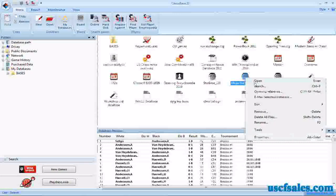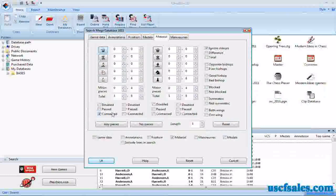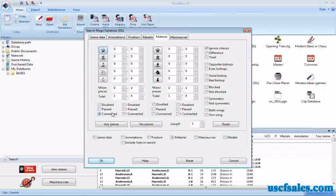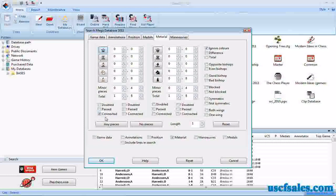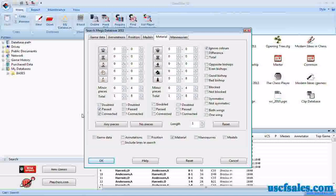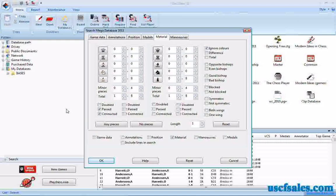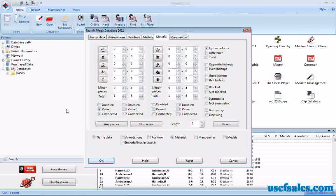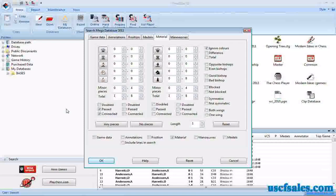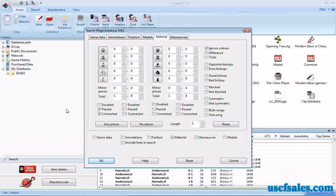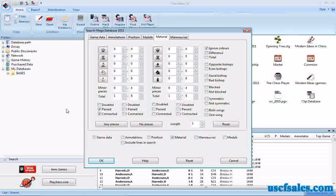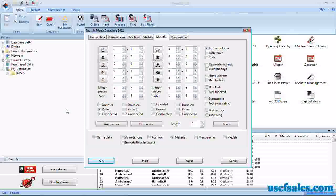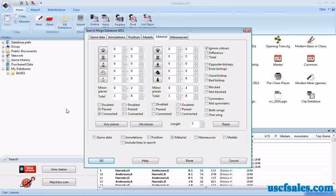You can combine these criteria, different pawn structure criteria. However, for example, if you were to check connected and past, it would not pull up only the games in which one side or the other have connected past pawns. It just combines the searches. So you get games in which there are connected pawns and all the games in which there are past pawns. You're just combining the two separate searches. You're not limiting the search to connected past pawns. So be aware of that.